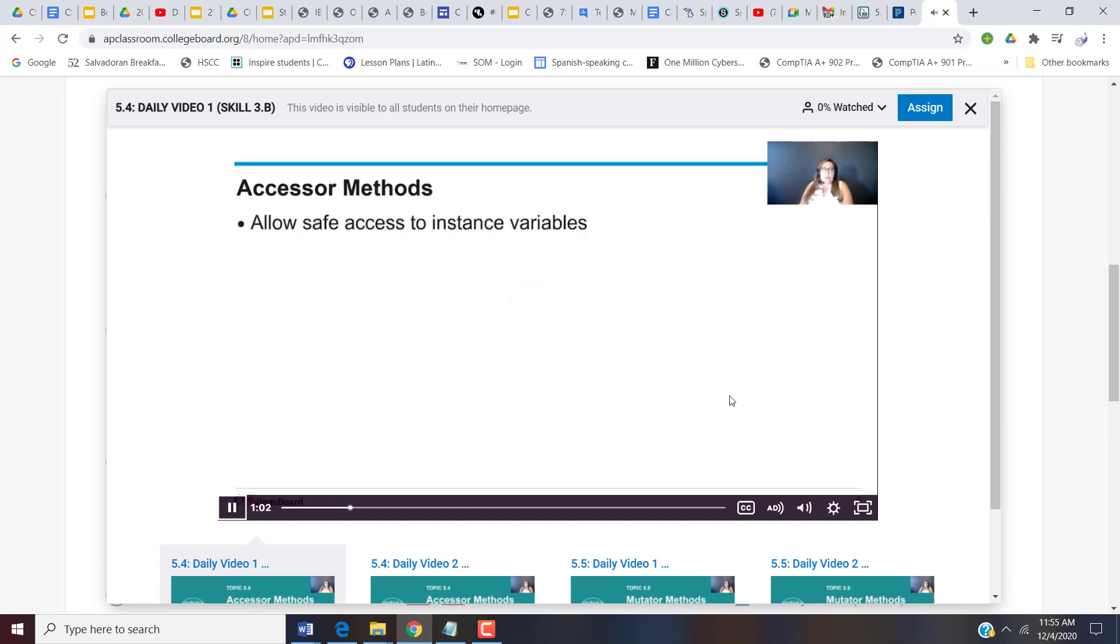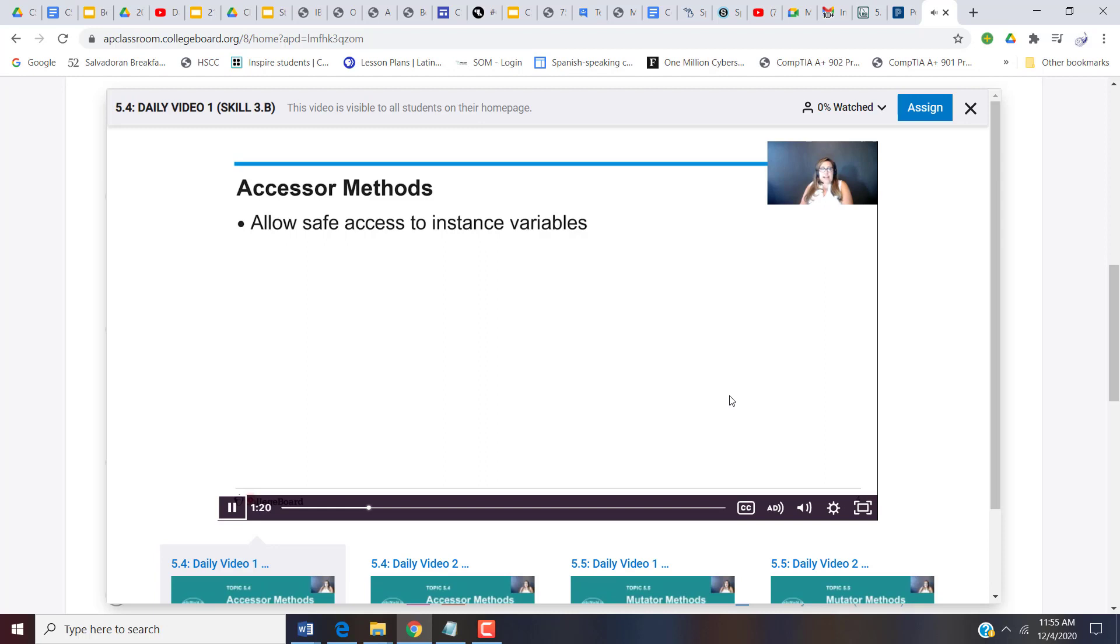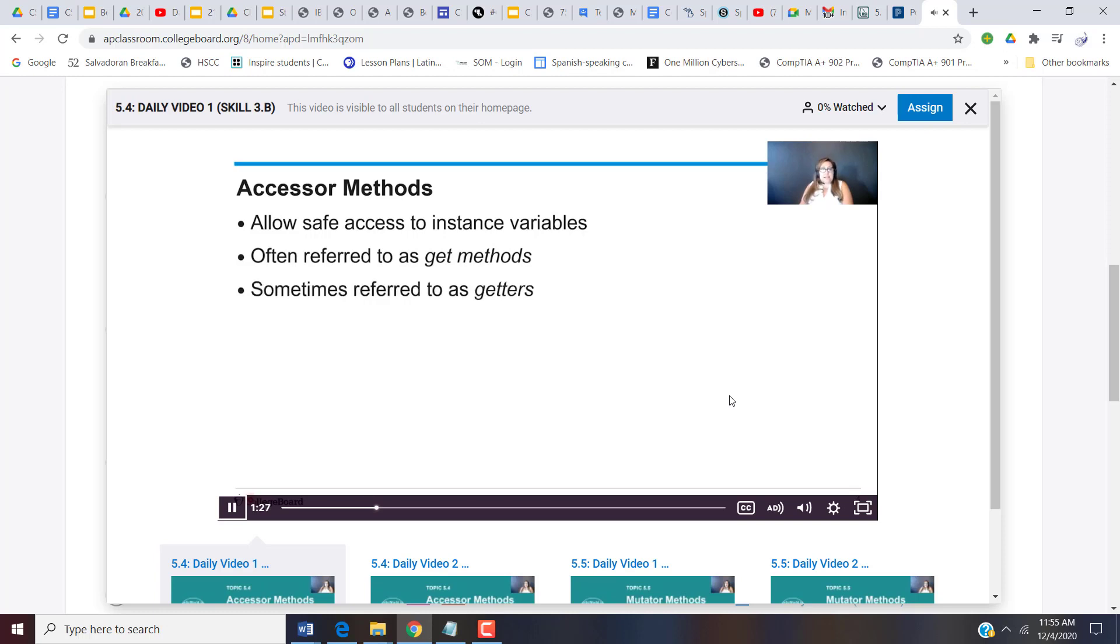Well, the purpose of accessor methods is to allow safe access to instance variables. So remember our instance variables are private and we don't want people to just be able to get them without being careful. So this means that we can only use a specific accessor method to actually gain the value of any of our instance variables. Sometimes you'll hear these referred to as get methods. You might even heard them referred to as getters.